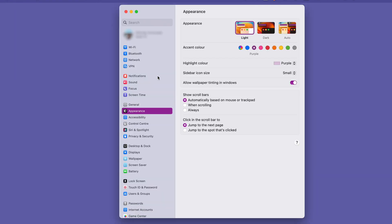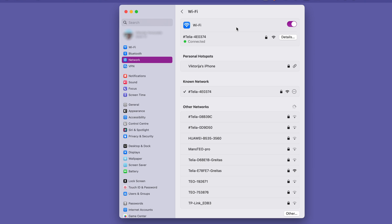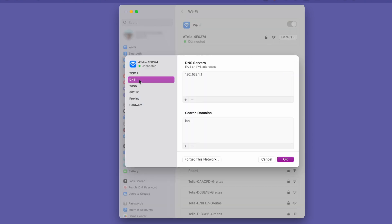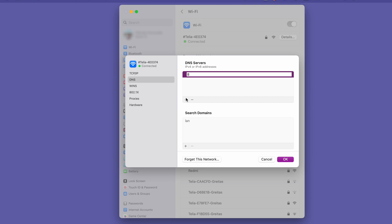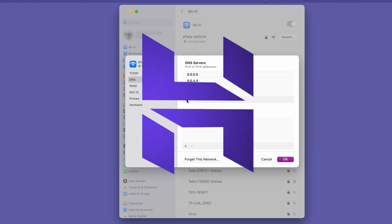If you use macOS, go to System Settings, select Network in the sidebar and choose your network service. Then click Details and choose DNS. Click on the plus button and enter 8.8.8.8, then 8.8.4.4. Press OK to implement the changes.